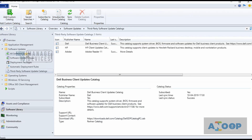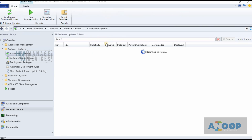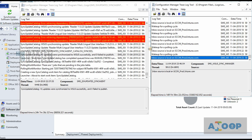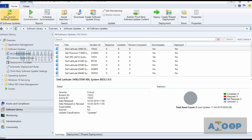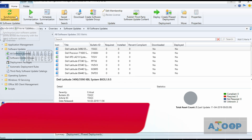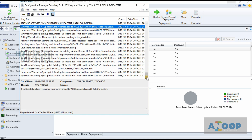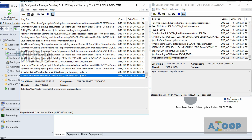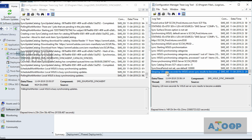If I go back to Software Library and All Updates, you won't be able to see any Adobe patch yet, because after adding the product we haven't done a sync. The update metadata is available in WSUS but not in SCCM. So now we need to synchronize software updates to ensure all update metadata gets synced to SCCM. Let's check the wsyncmgr.log — synchronization has started.